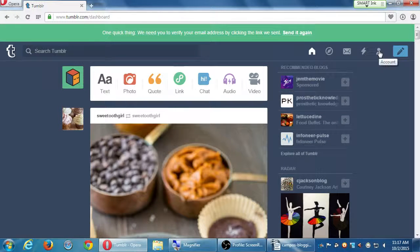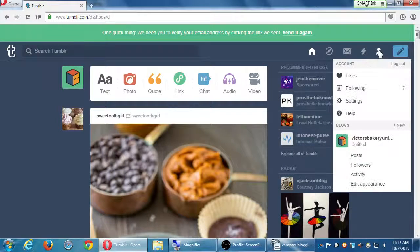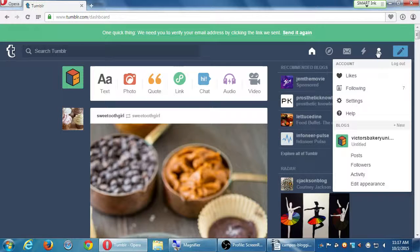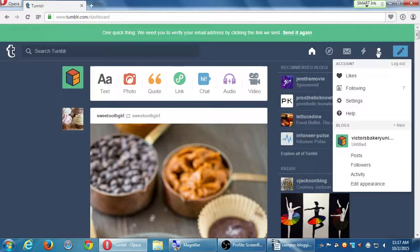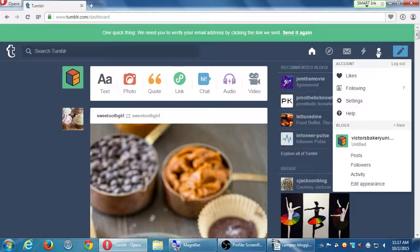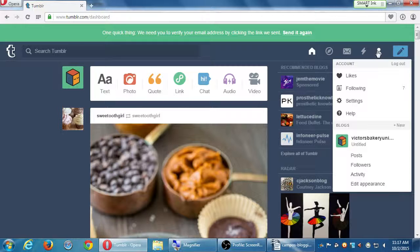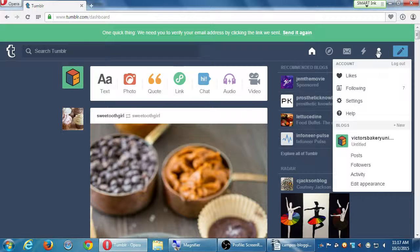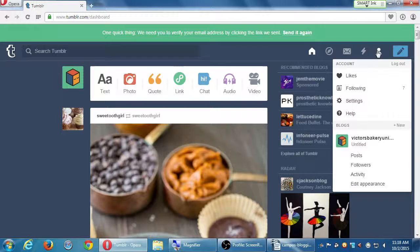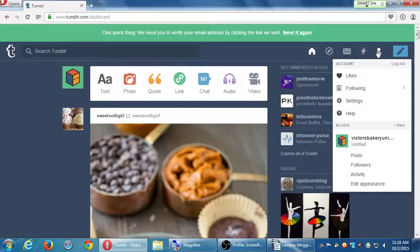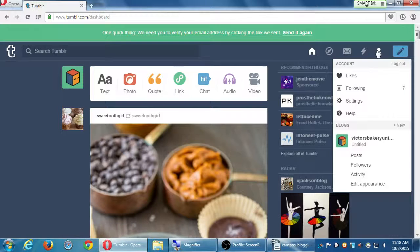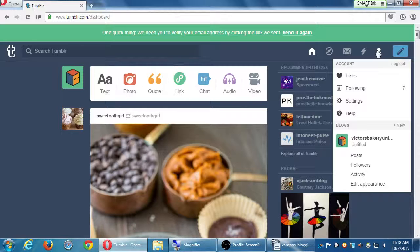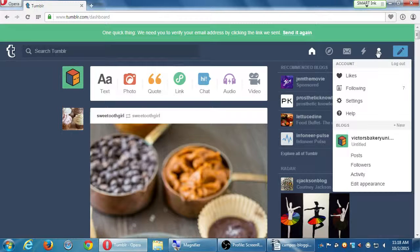And the last one here, the account. Let's go ahead and click on account. Click on that little person. There's your logout button if you want to logout. Your list of what you liked, who you are following, settings, and other things. I've got this blog at the moment. When I created it, I've got victorsbakery, universe.tumblr.com. And here it'll show me how many posts I've made, how many followers I have, and so forth.